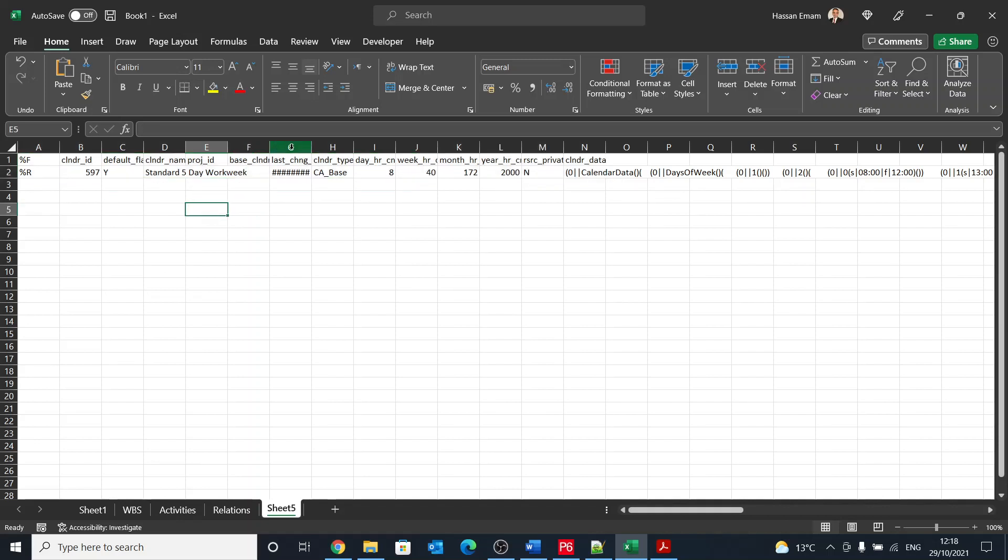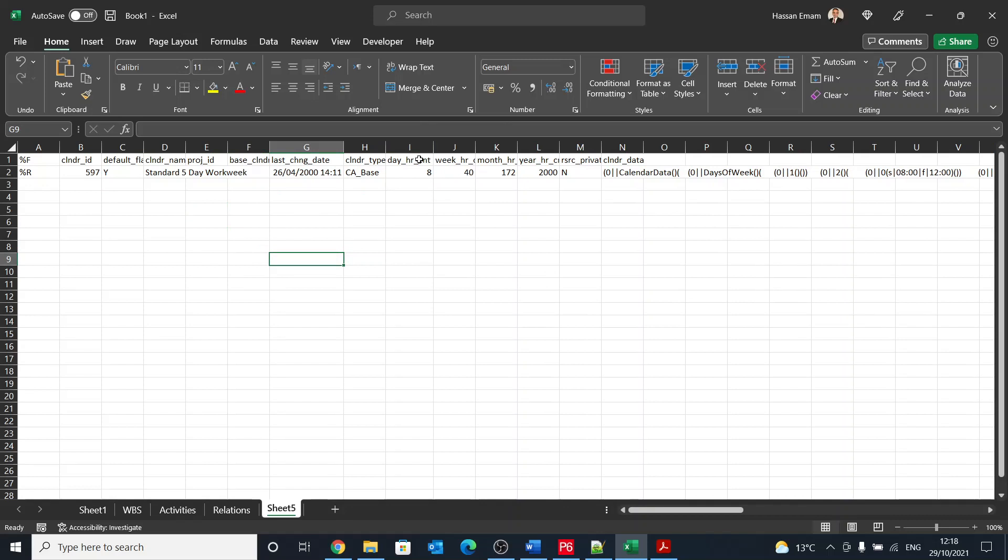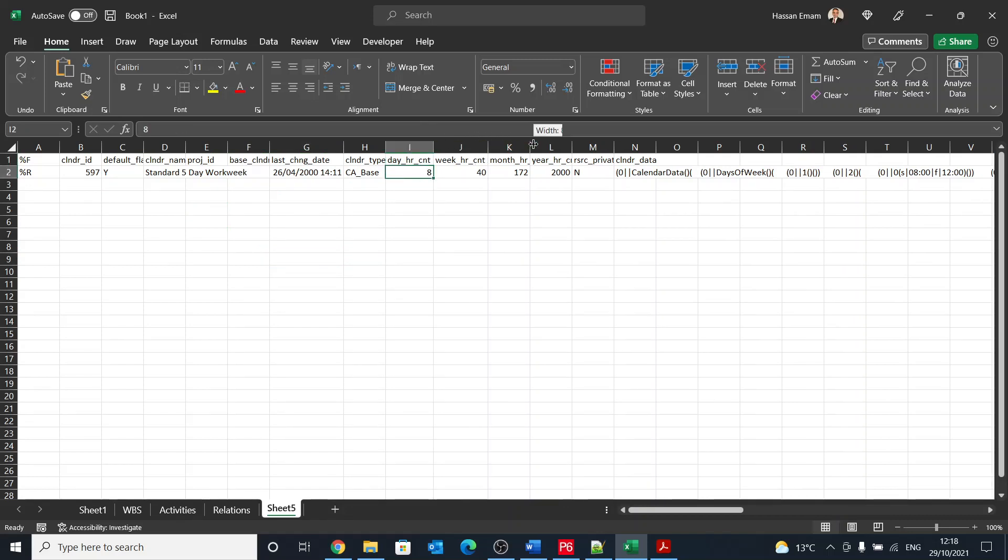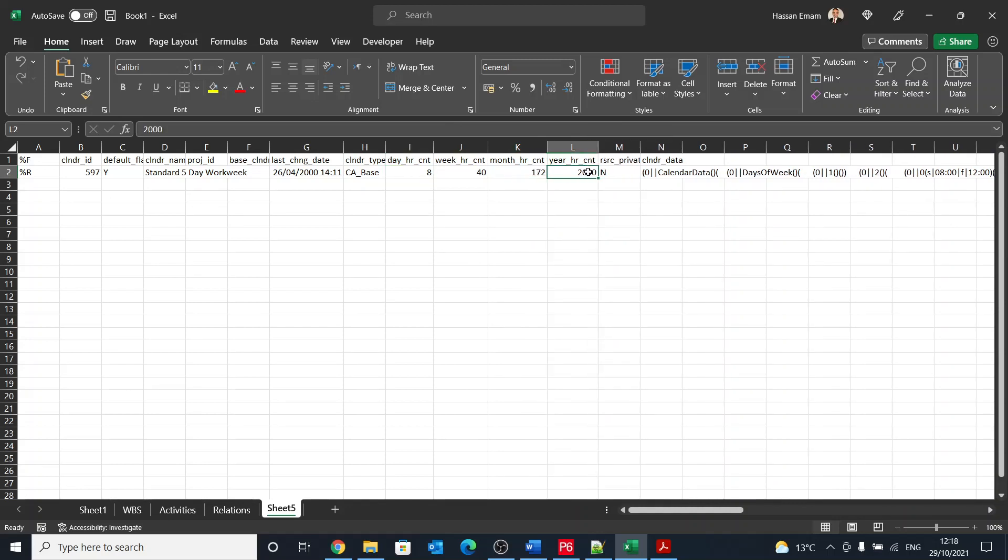Here we go. And you see that day hours count is eight, weekly hours count is 40, monthly hours count is 172, and yearly is 2000.